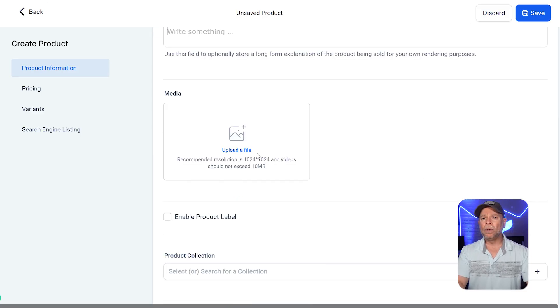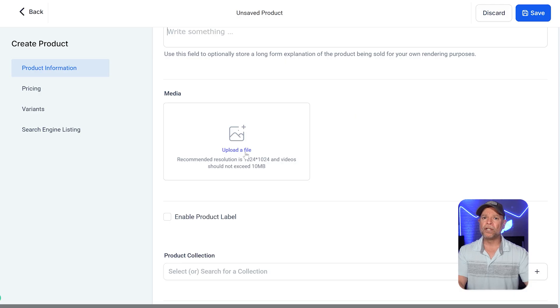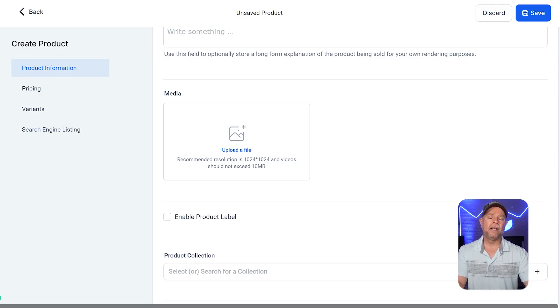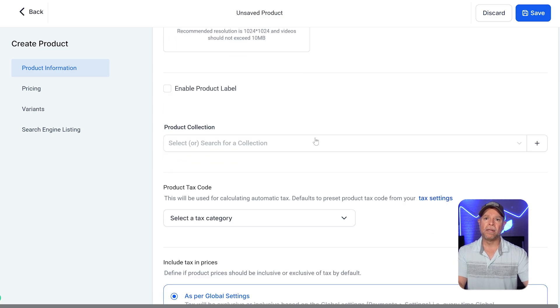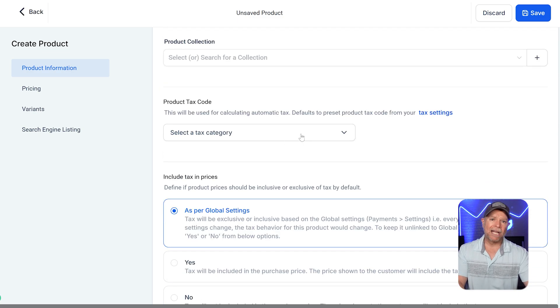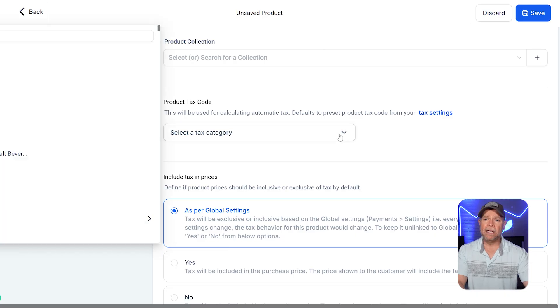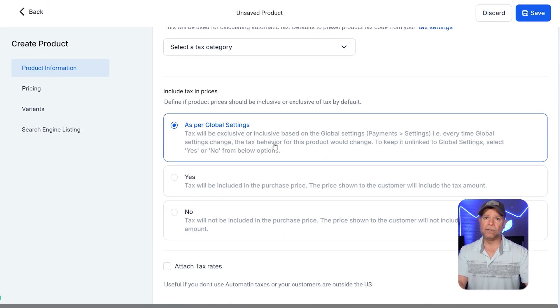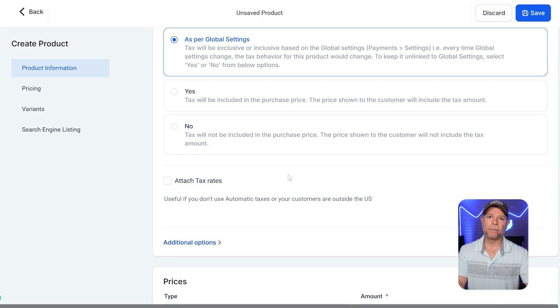Next, you can upload images or videos to show what your product looks like. If your product is part of a specific collection, you can easily assign it to one by choosing from the available options. Also, you can add a product tax code if needed. Finally, there's an option to include or exclude taxes based on your settings.